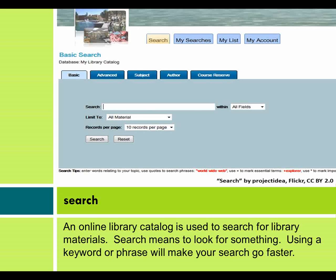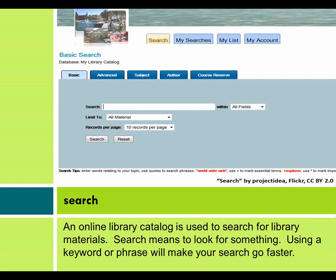An online library catalog is used to search for library materials. Search means to look for something. Using a keyword or phrase will make your search go faster.